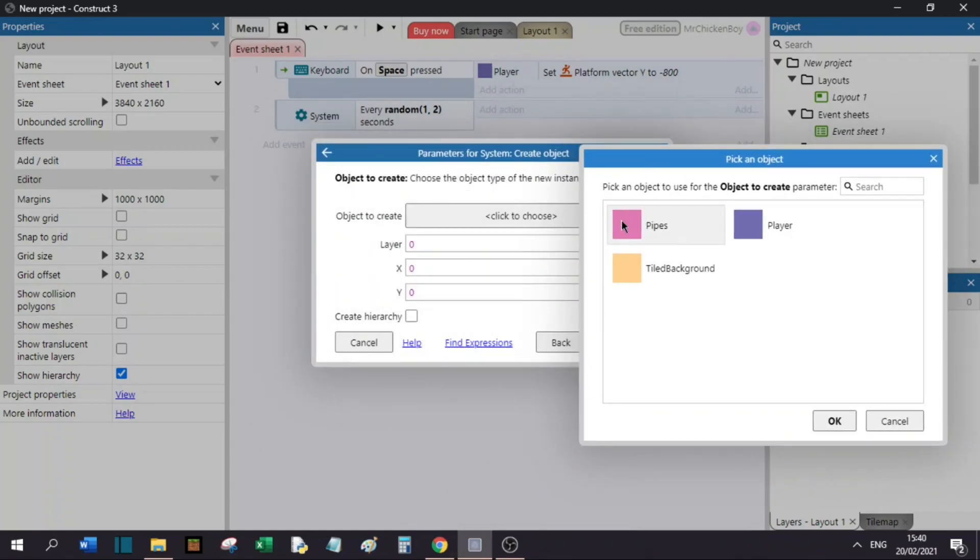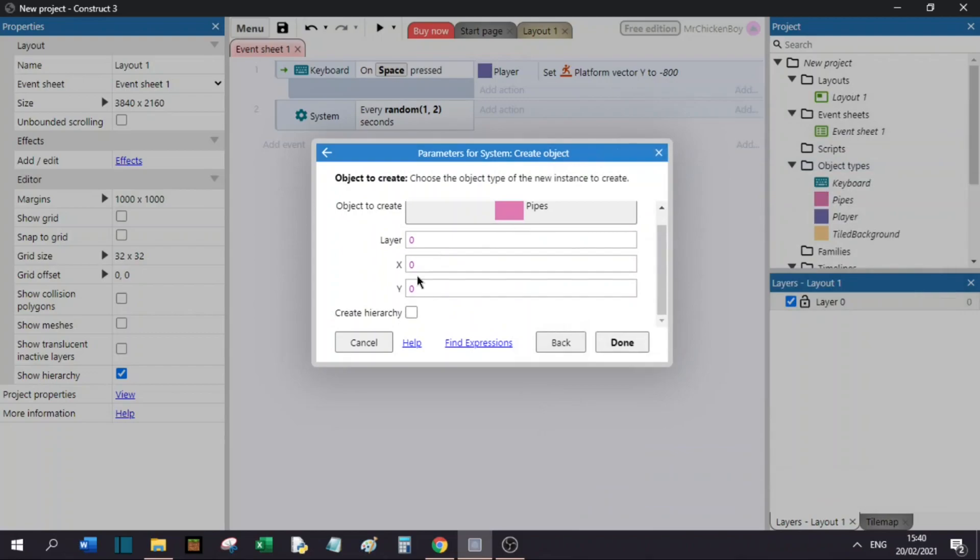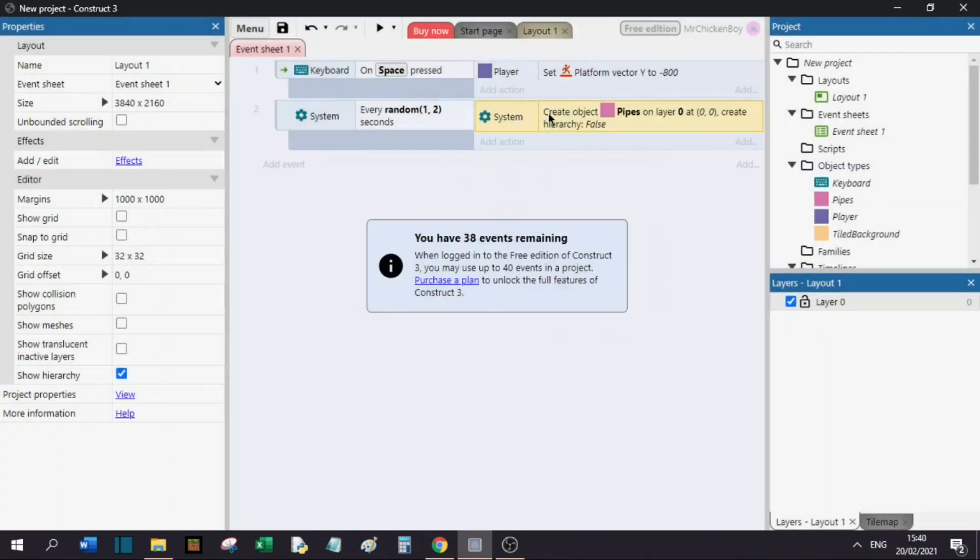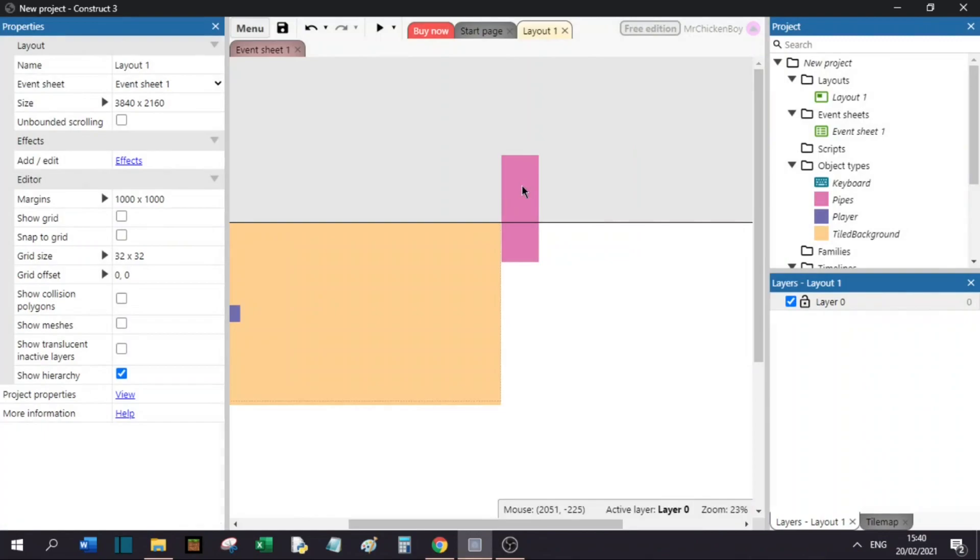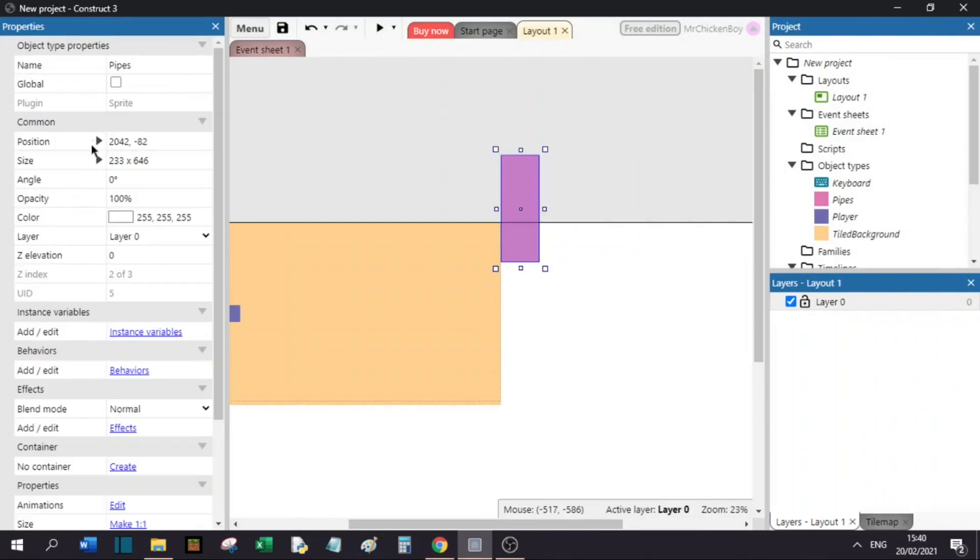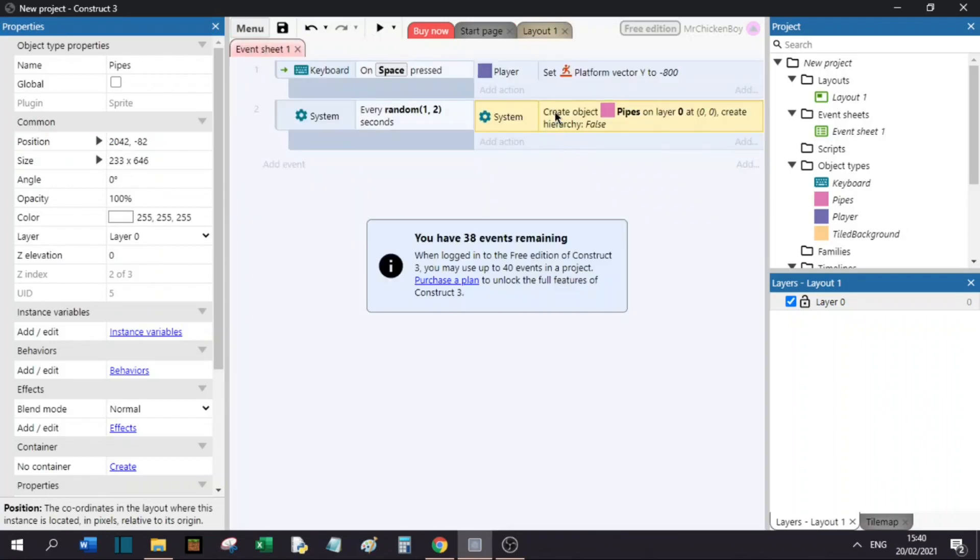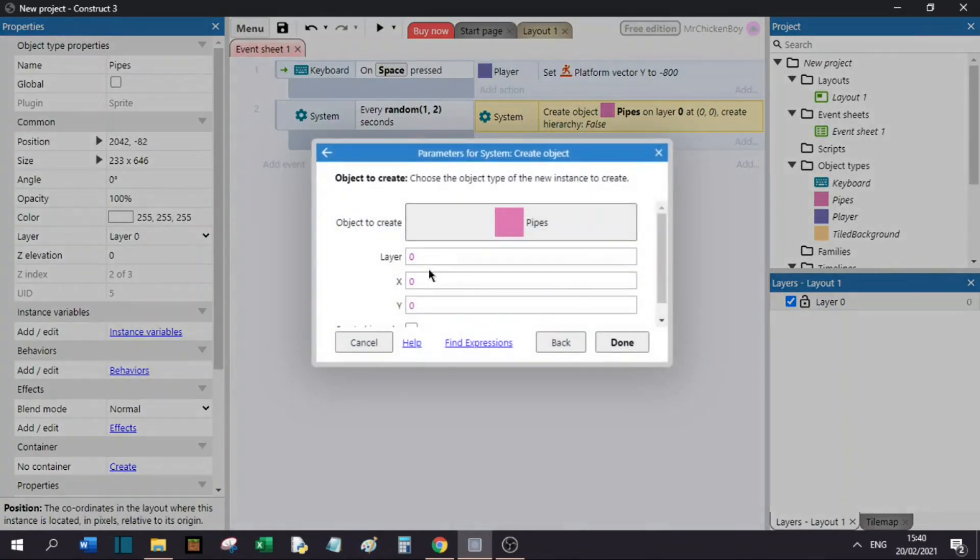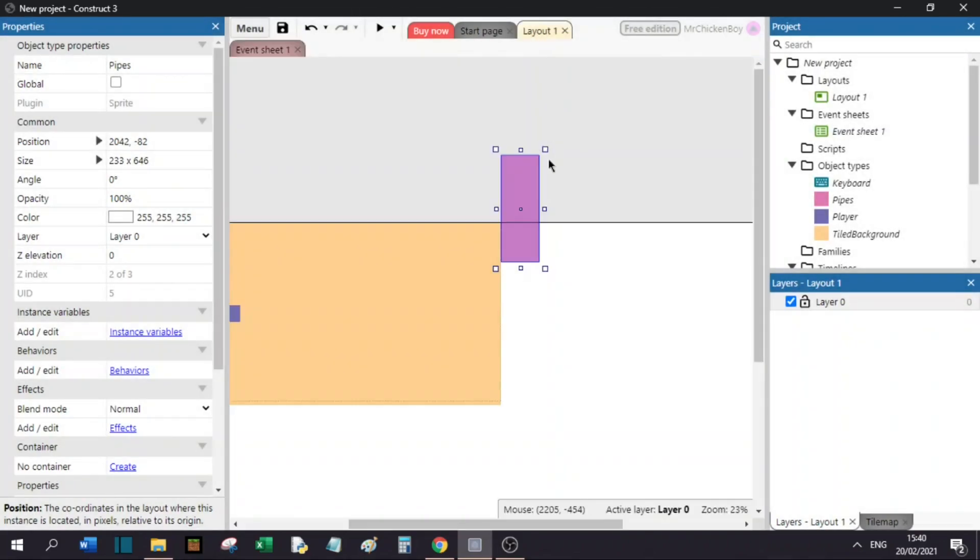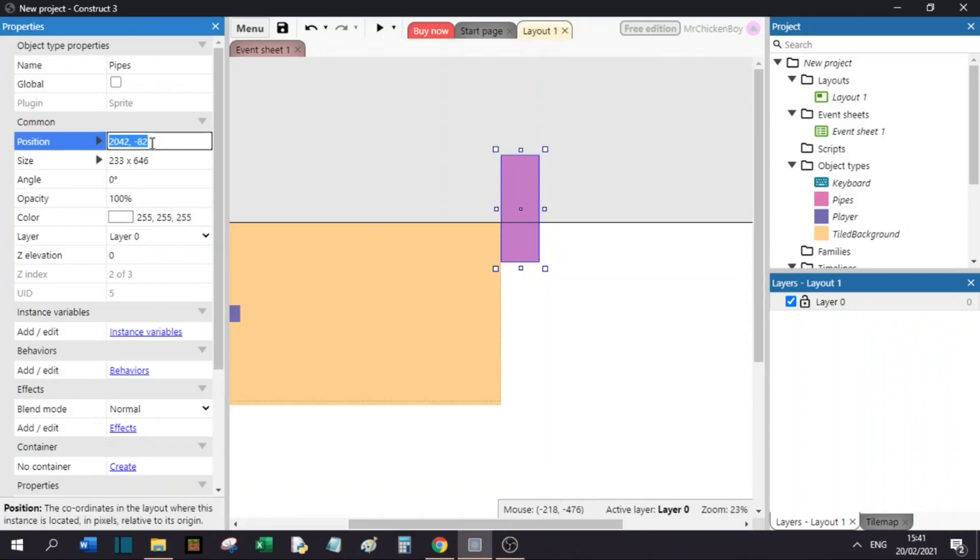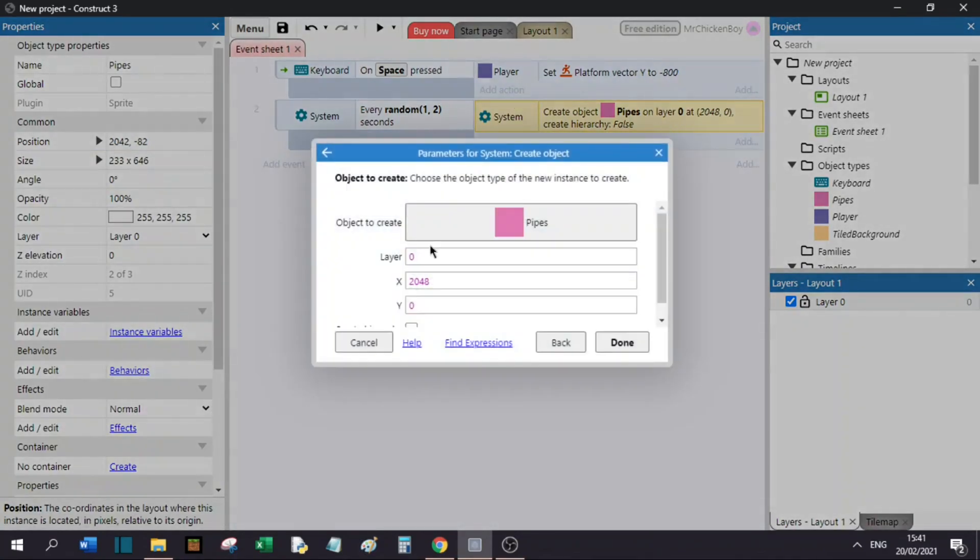I will choose our pipes, and now it's asking for X and Y position. I'll click done on that for now and go to our pipe. As you can see, the X position is 2048, so we can type that in. 2048. And for the Y position, we'll go to our pipe and see that the position is minus 82. We will go to our event sheet and type minus 82.